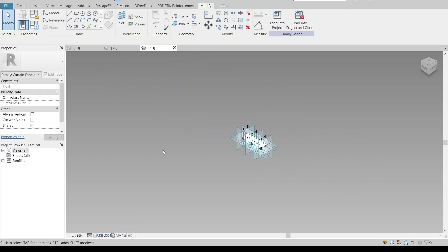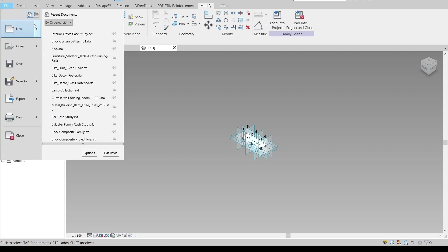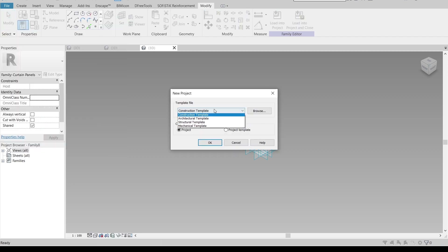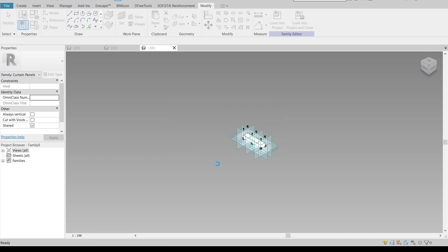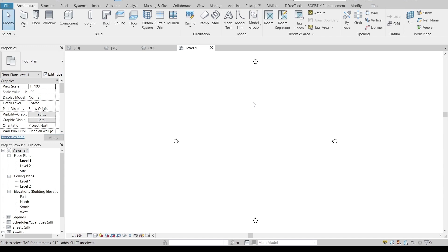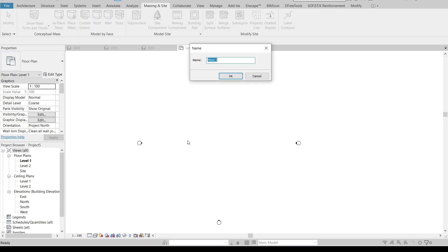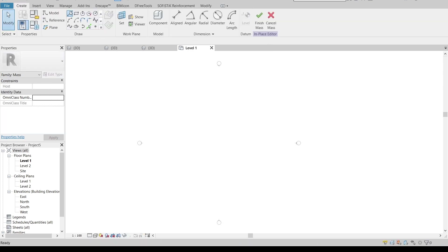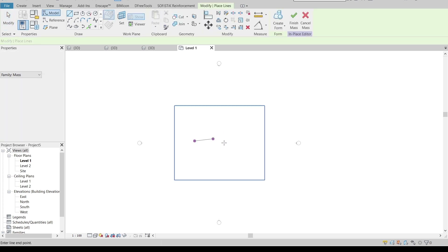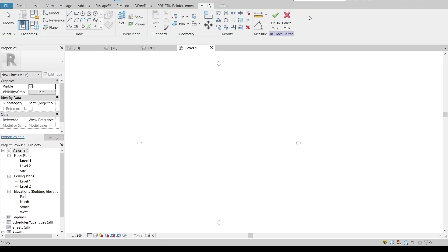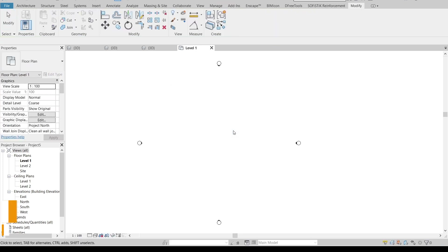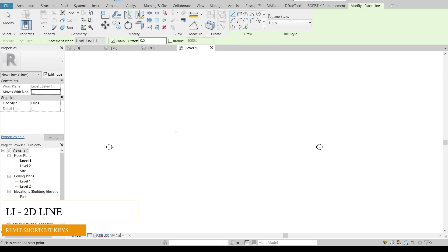Now I'm going to create a new project using the architecture template. Once it opens, the first thing I want to do is set the actual right size using a reference line, because when using the massing tool directly it's hard to adjust dimensions — Revit often doesn't solve the dimension correctly. So I'll use the reference line shortcut (LI) and make it 4 meters. Hit Escape a couple of times.